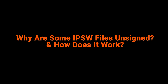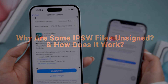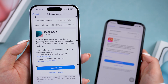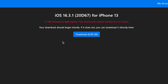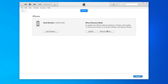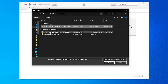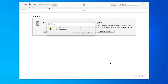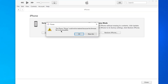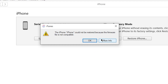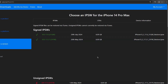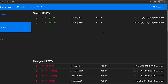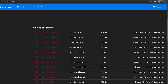When a version becomes outdated, Apple stops signing older versions, which basically means they stop giving it their stamp of approval for installation on your device. Once an iOS version is unsigned, you can no longer install it through official methods. That's because Apple only allows downgrades to signed versions of iOS for safety reasons and product iteration purposes. With increasingly sophisticated hacking techniques, this is Apple's way of keeping everyone on the latest and most secure software.